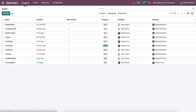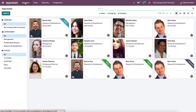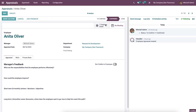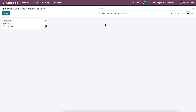Now let's go back to the appraisal window and select the employee Anita Oliver. In this appraisal window for Anita Oliver, you can see sub-menus such as Employee Goals and No Meeting. We already set a goal for Anita Oliver, and it is viewable as Employee Goals in this appraisal window.